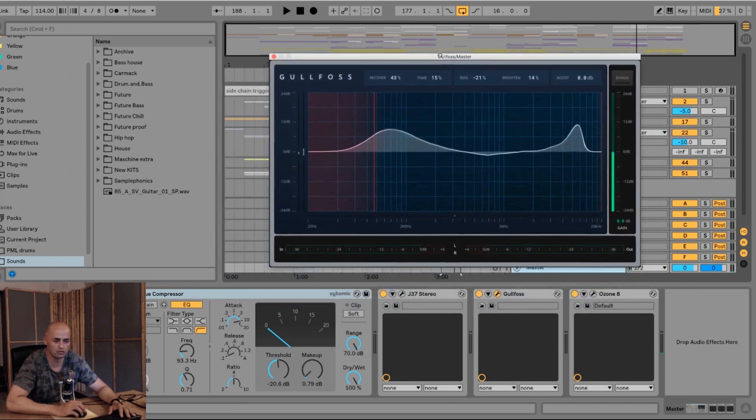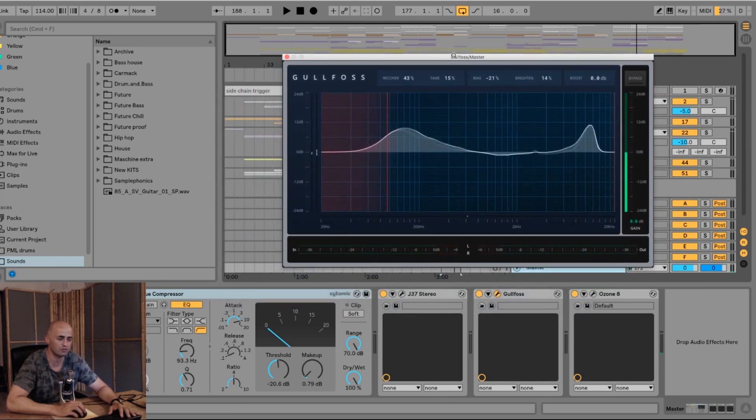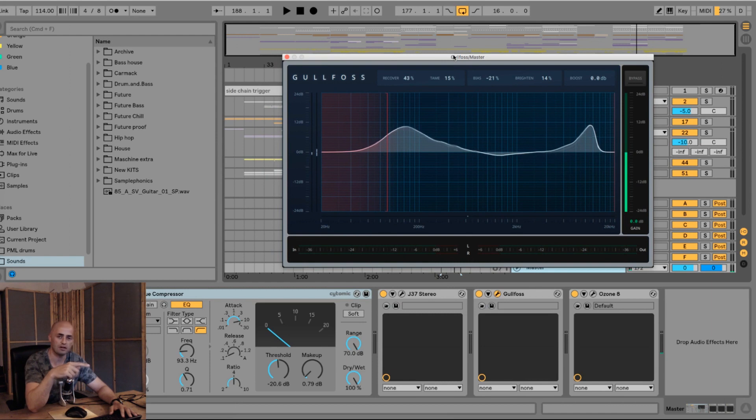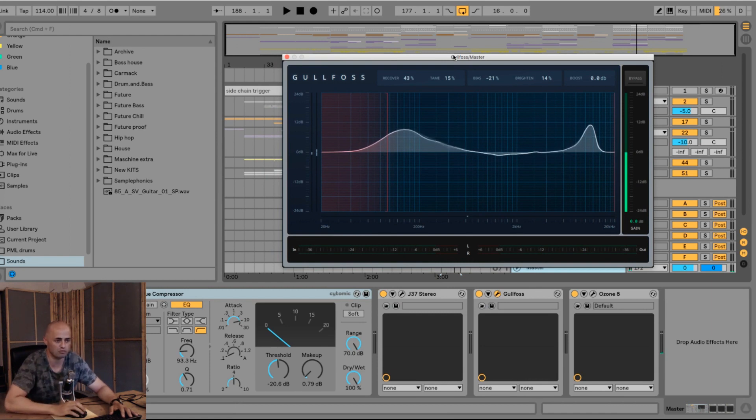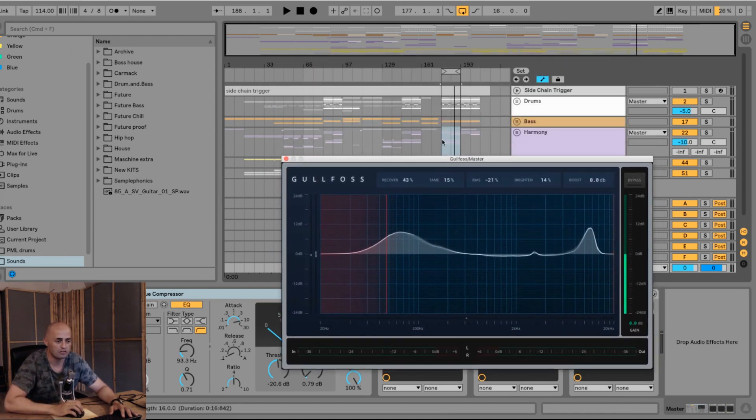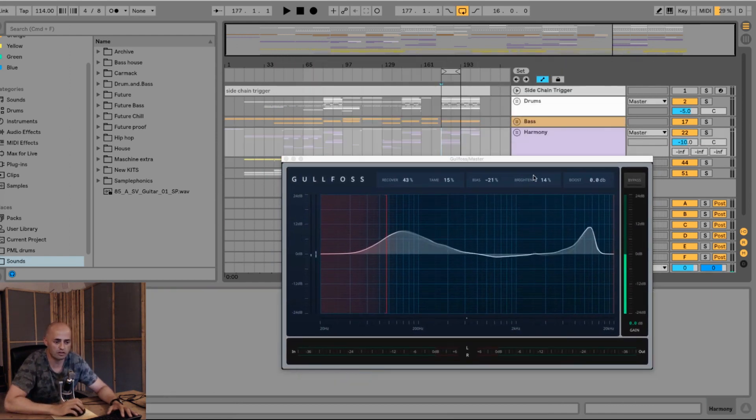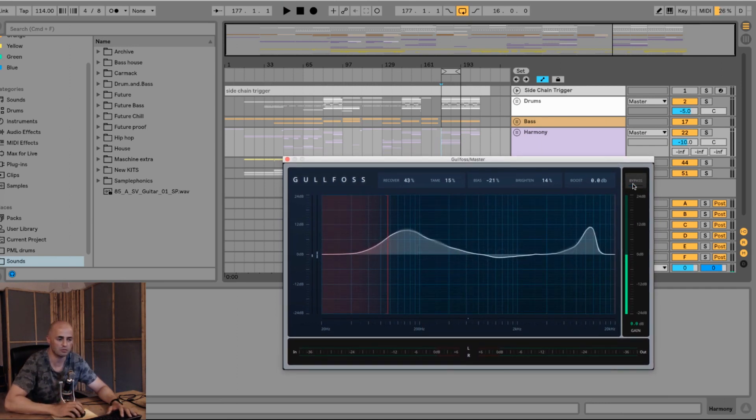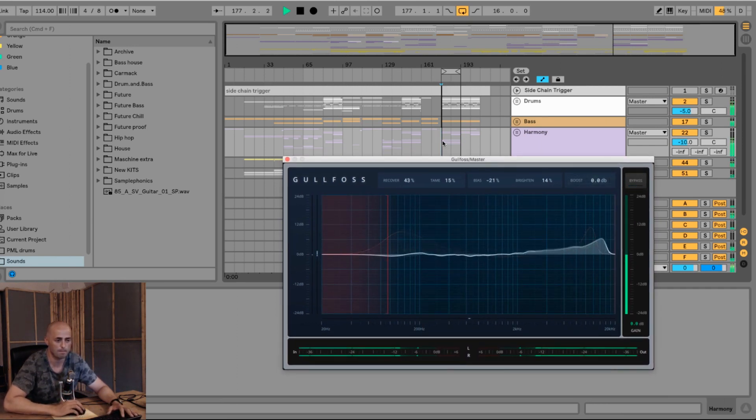I'm going to turn it on and off, and then we're going to take Gullfoss and put it on a project file that I mixed and mastered for Dara. Let's first have a listen to this track and I'll click on bypass a few times so you can hear what it sounds like.